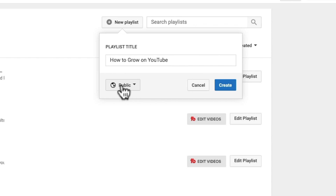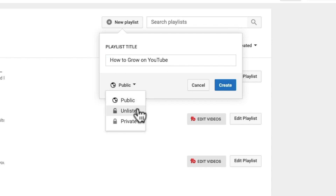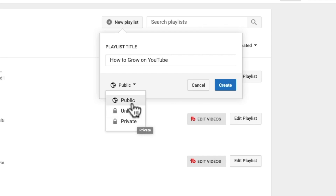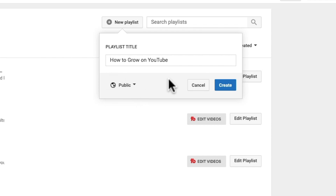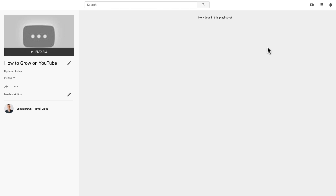Here we get to choose if it's going to be a public playlist, unlisted, or private — the same settings that you have when creating a video. We're going to go public and hit create. If you want to make changes to the title of your playlist afterward, you can just hit edit and customize that, ideally doing that keyword research first and adding those optimized keywords in there.